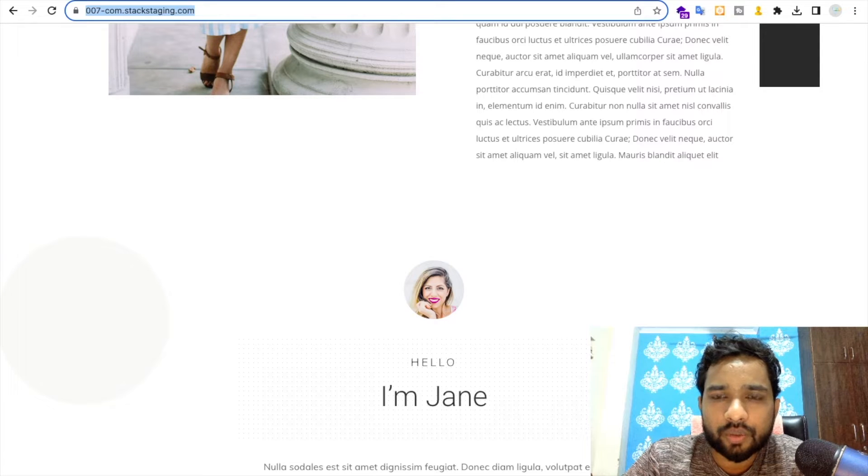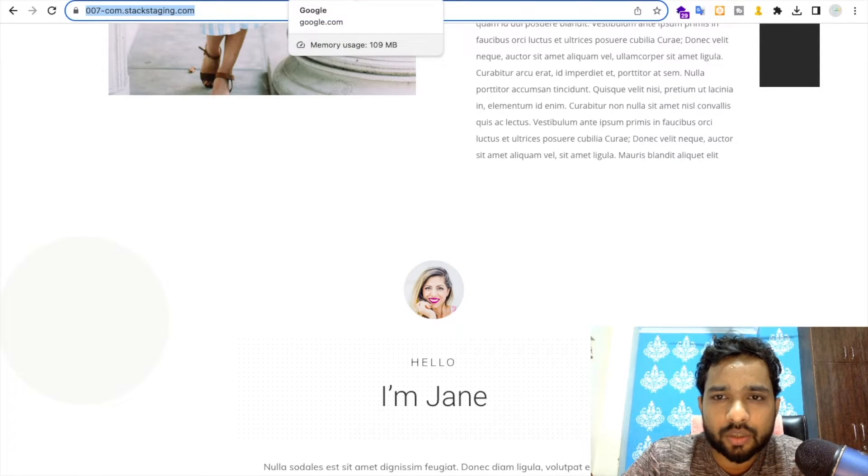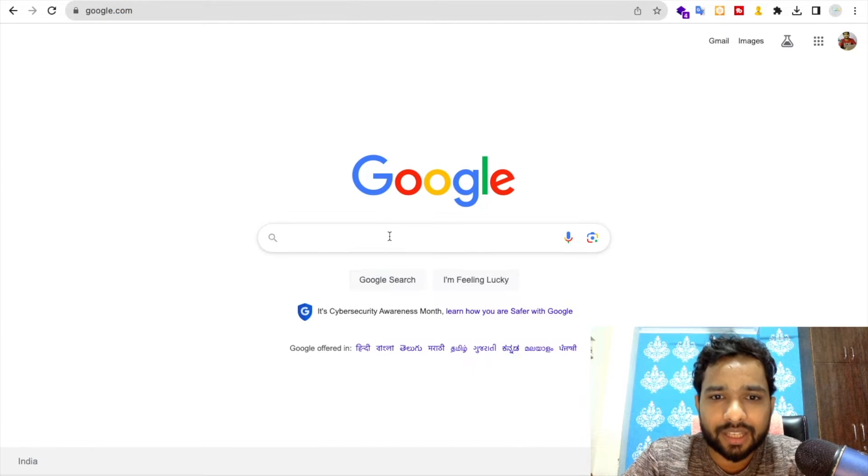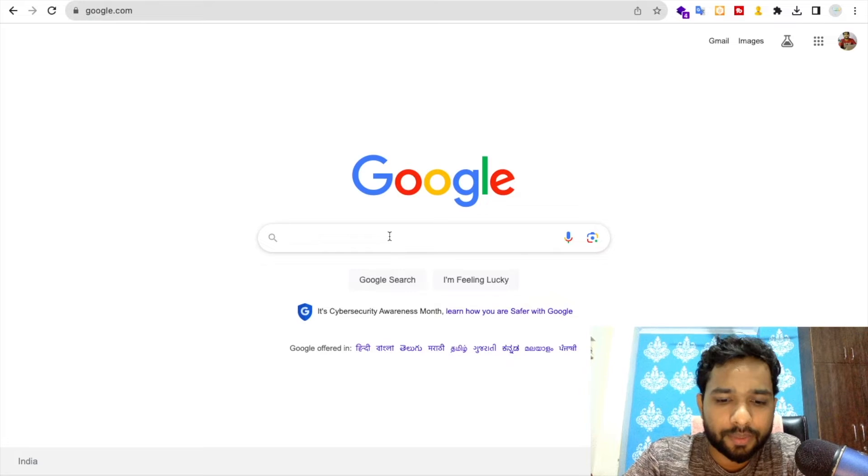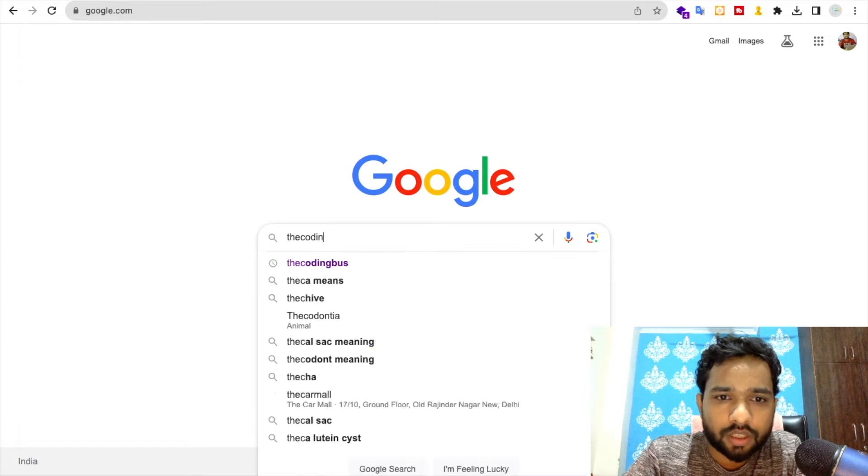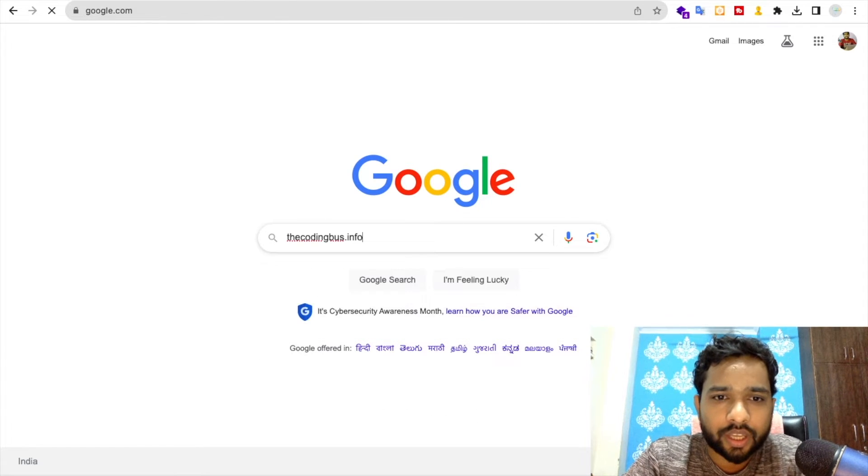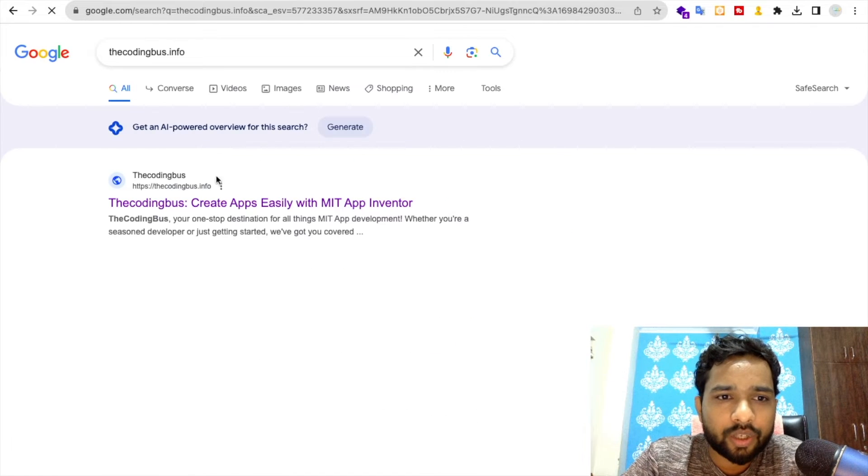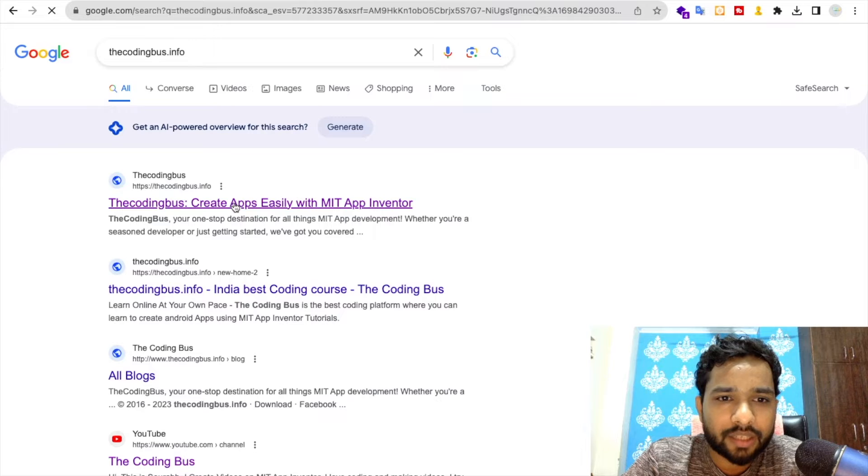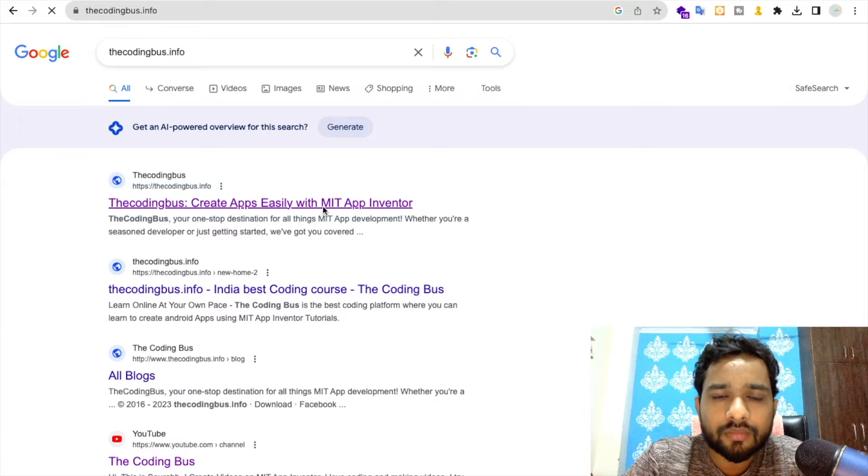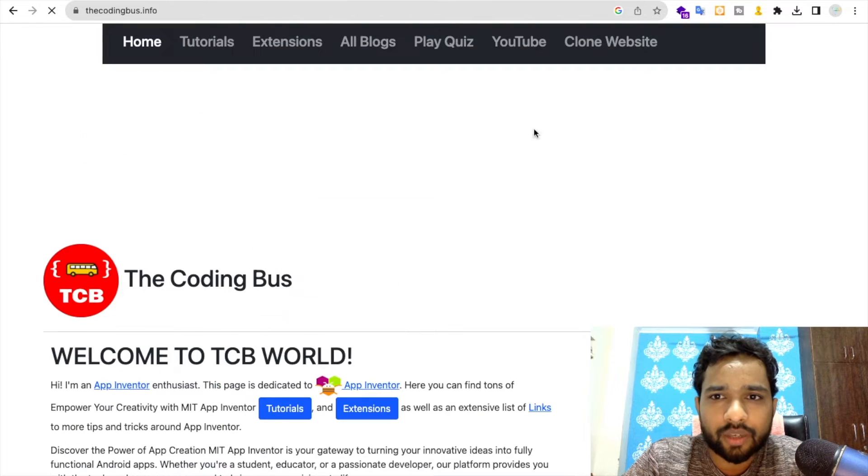You need to search on Google for the website name, that is thecodingbus.info. Then you need to open that website, and here you will find one menu called Clone Website.